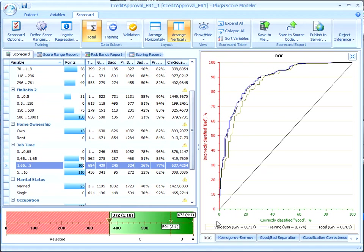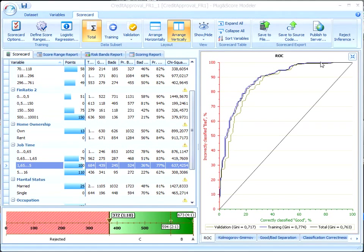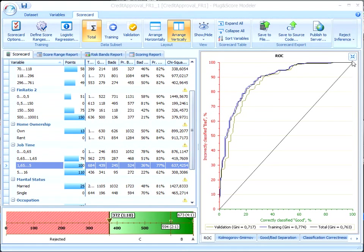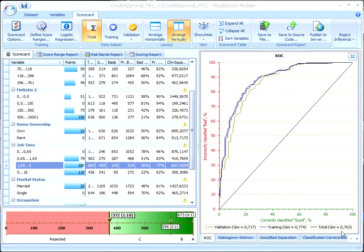The Gini value for the training and validation subsets is presented here. If C is the area under the ROC curve, the Gini value equals 2 times C minus 1. If the Gini value is greater than 0.6, as in this particular case, the model is considered to be a very good classifier.